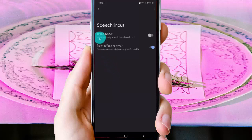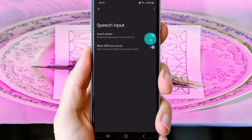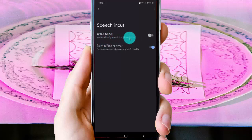On the Speak Output setting, tap the switch to turn it on, or tap the switch to turn it off. This will automatically speak translated text.